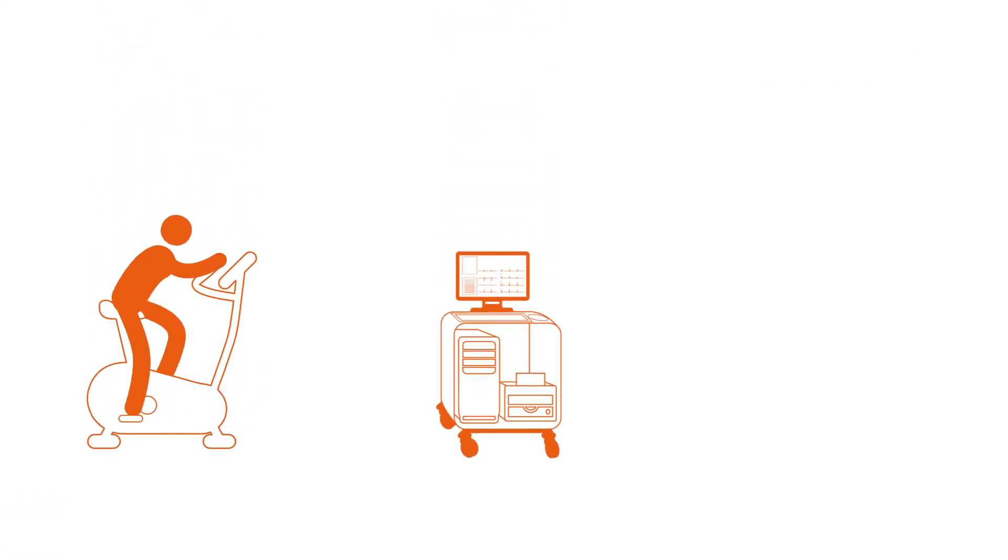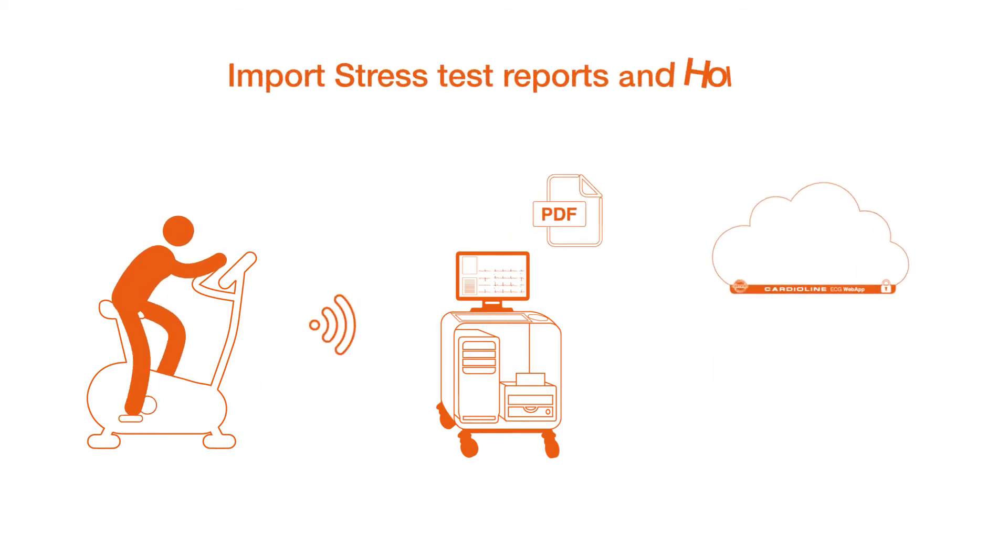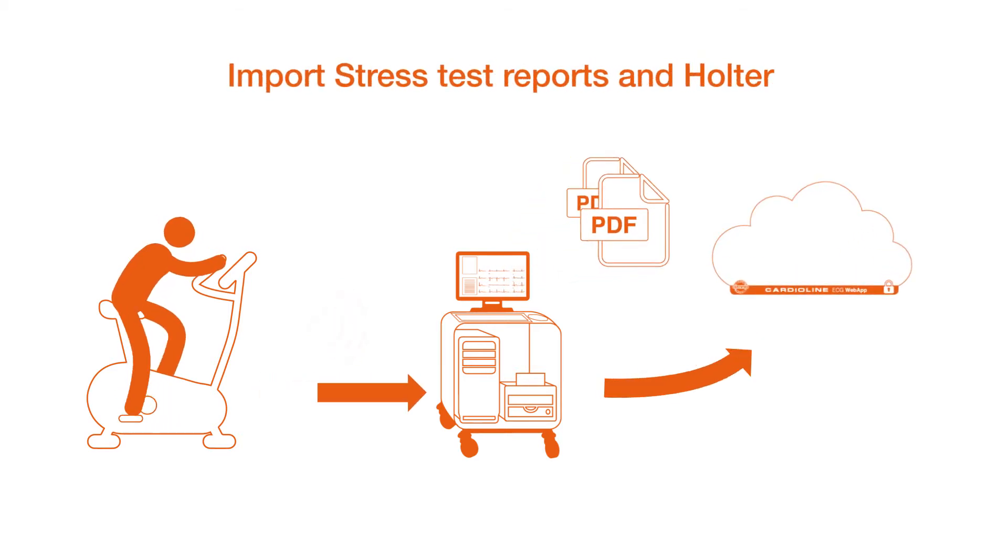Cardioline ECG Web App can also import stress test reports, as well as Holter measurements under PDF format.